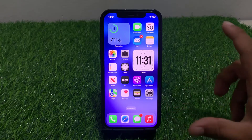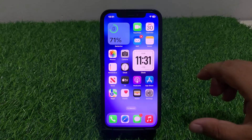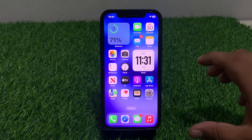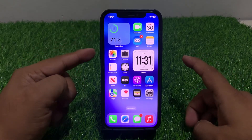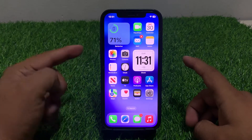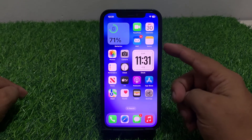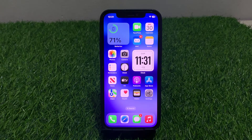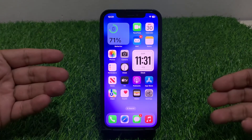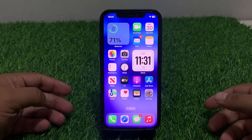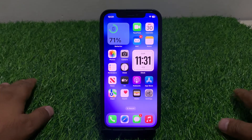Number one is reboot your iPhone. Sometimes a simple reboot can restore all apps. Press the volume up button, press the volume down button, and press the power button until you see the Apple logo appears on screen. When you see the Apple logo, simply wait 5 to 10 seconds. When iPhone is completely rebooted, your problem is fixed.